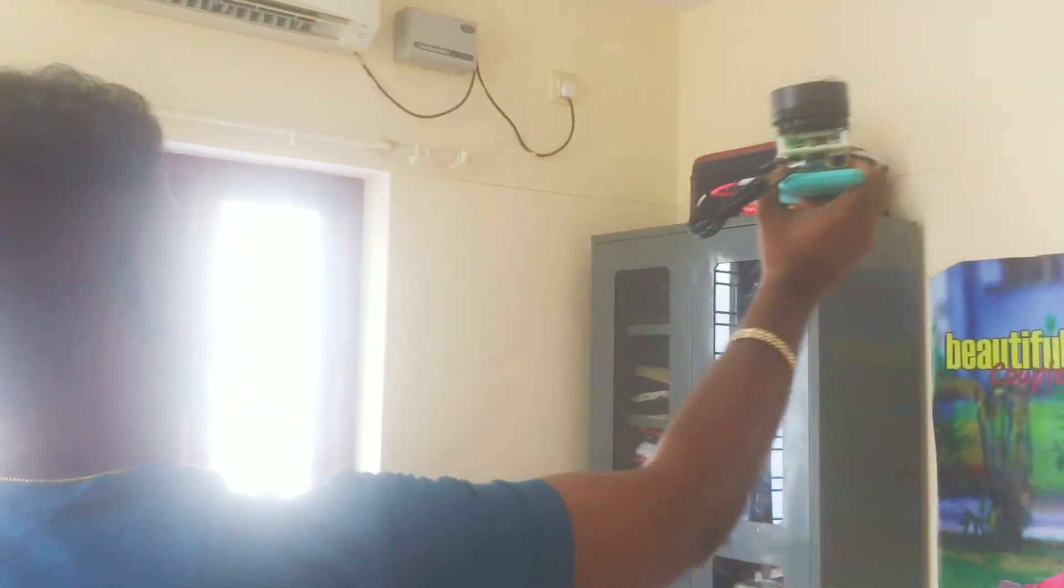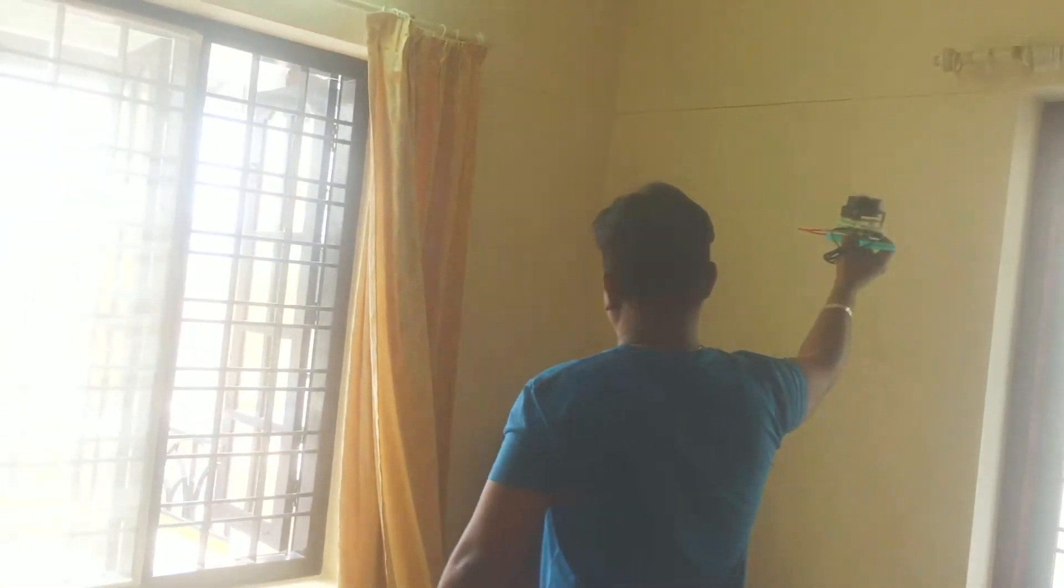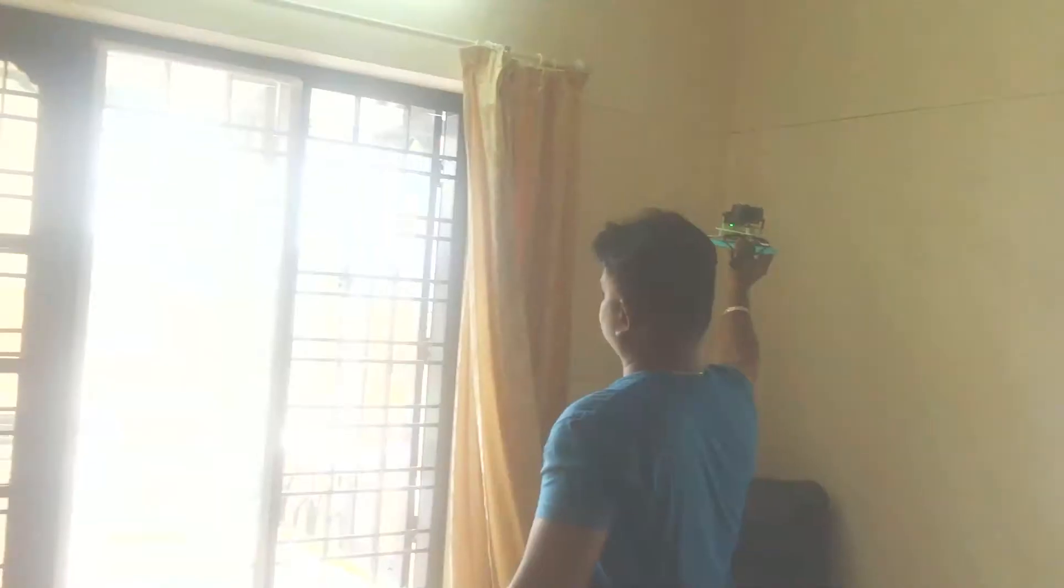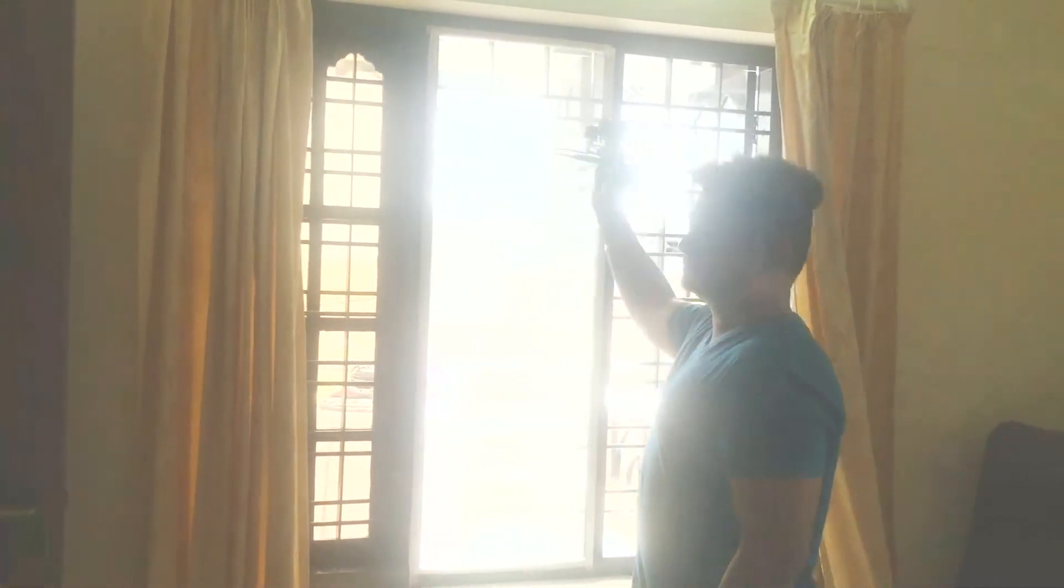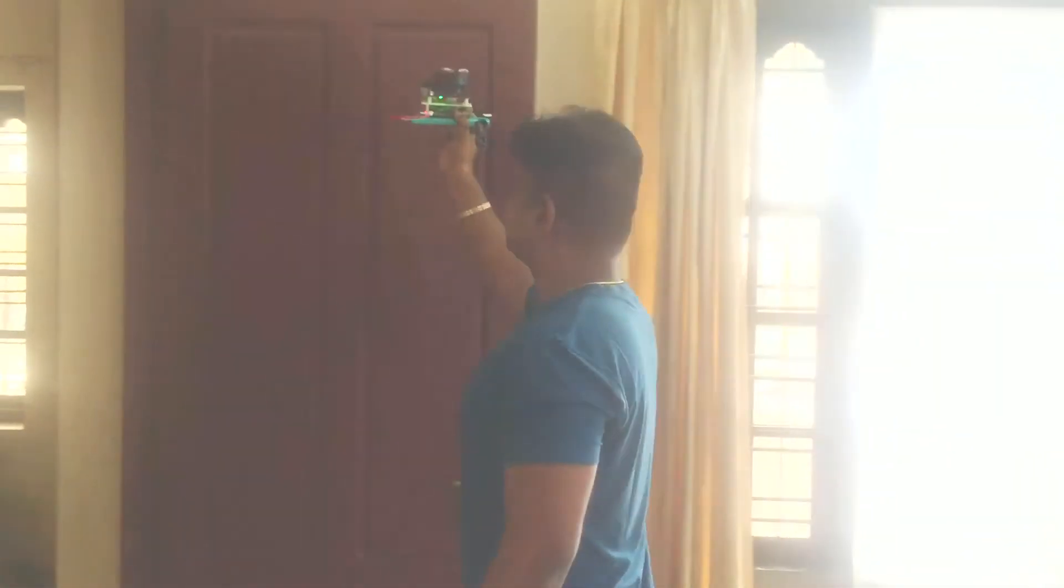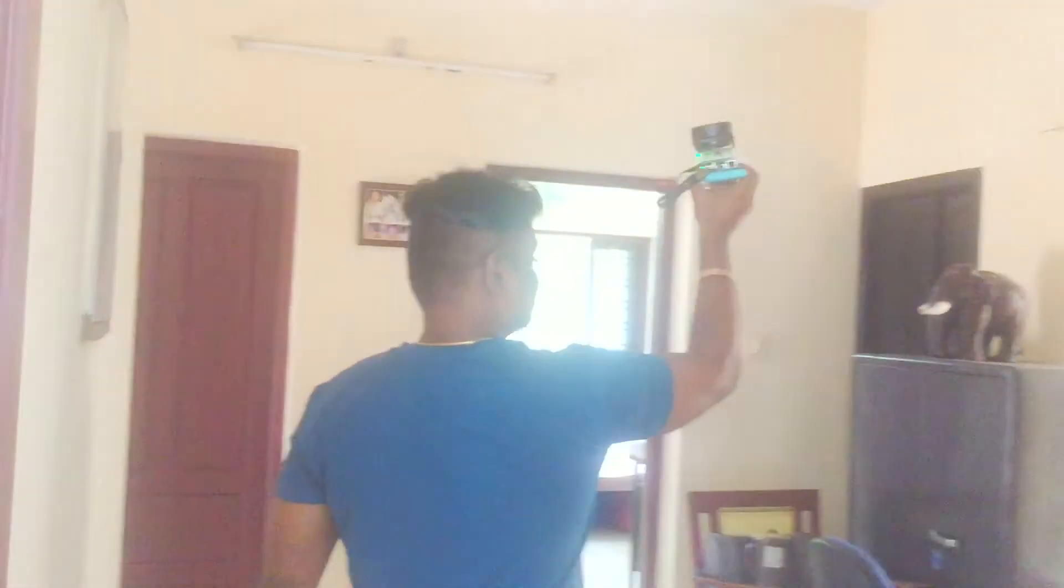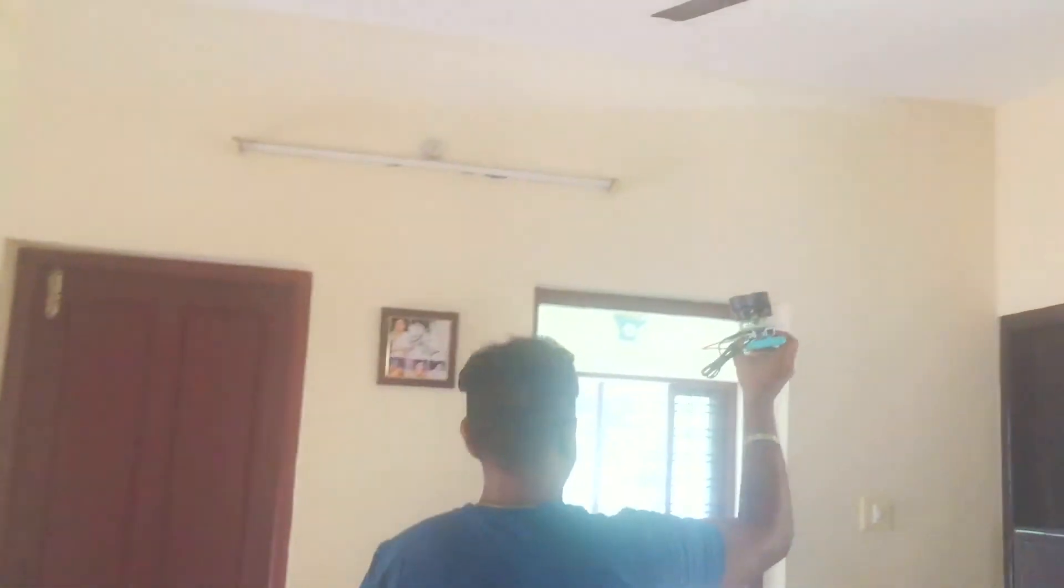So, here you can see the battery-powered portable unit is being taken across different rooms of the house. The obstacles and walls are being sensed and a real-time trajectory along with the map is being transmitted to the remote server and is also stored in the SD card of the Pi.